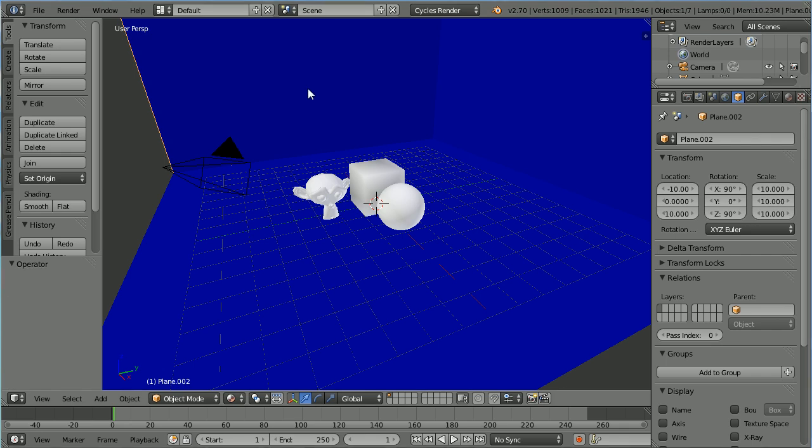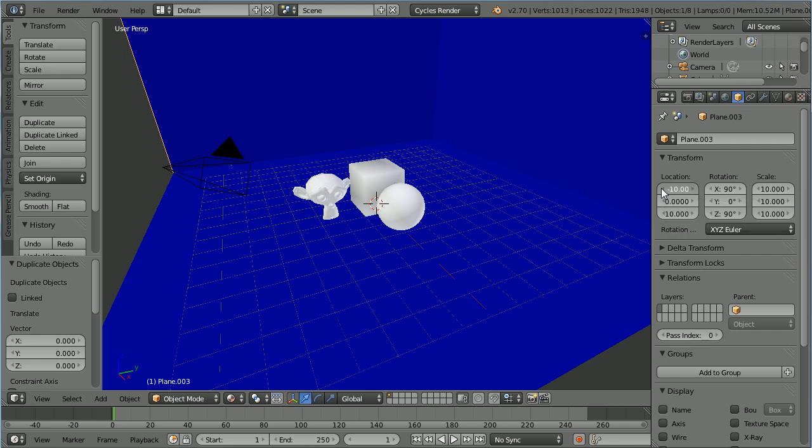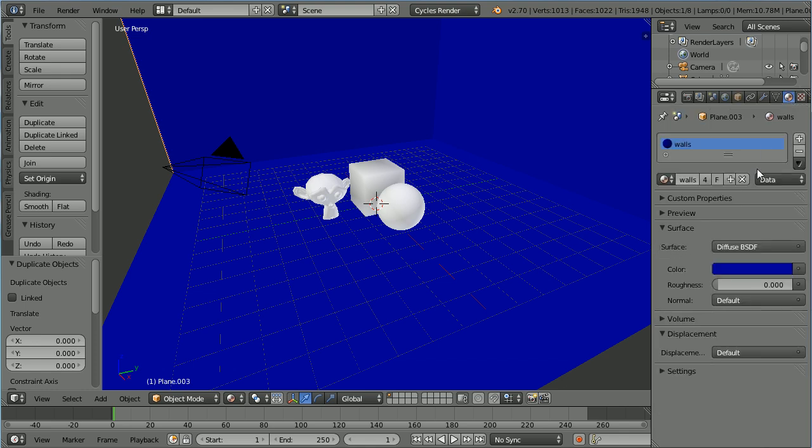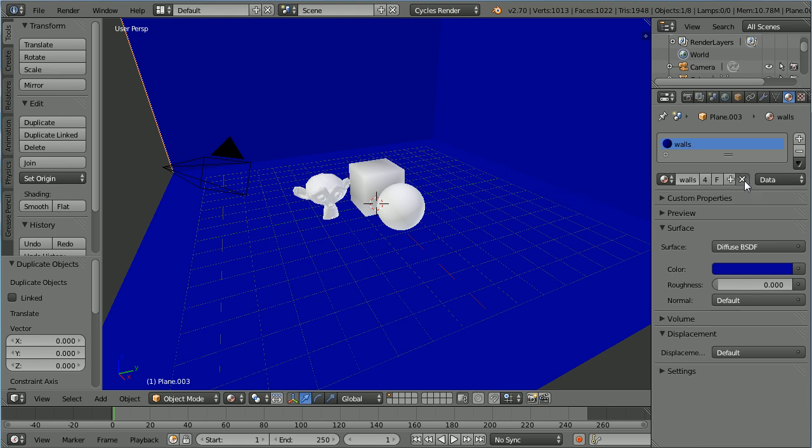Duplicate again, hold down Shift, D and Enter. Click the left arrow so that the X Location becomes minus 10.01. Click the Material button and click the Unlink button to unlink the walls material from the duplicate.